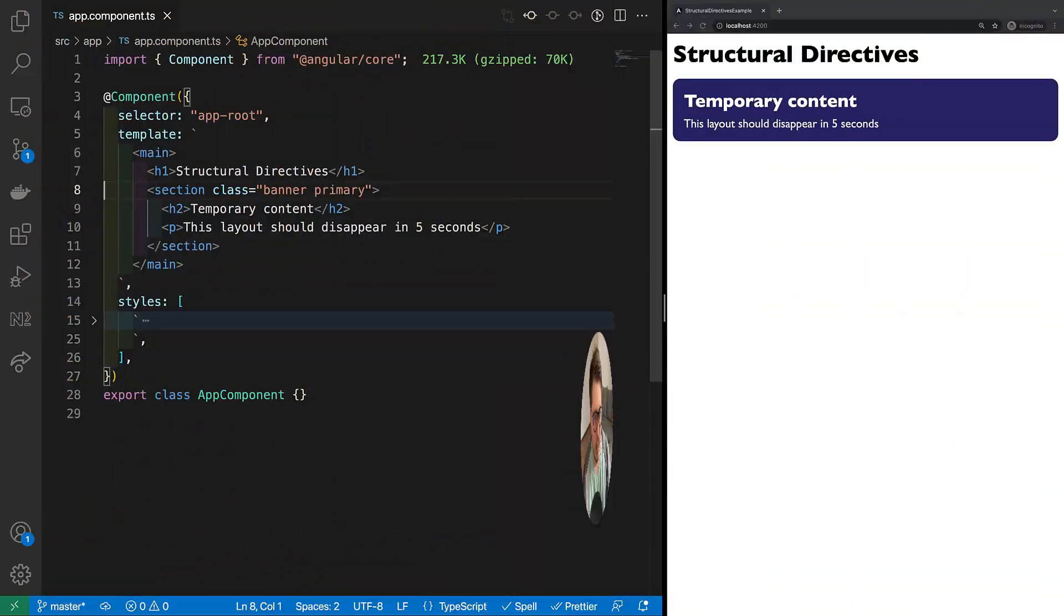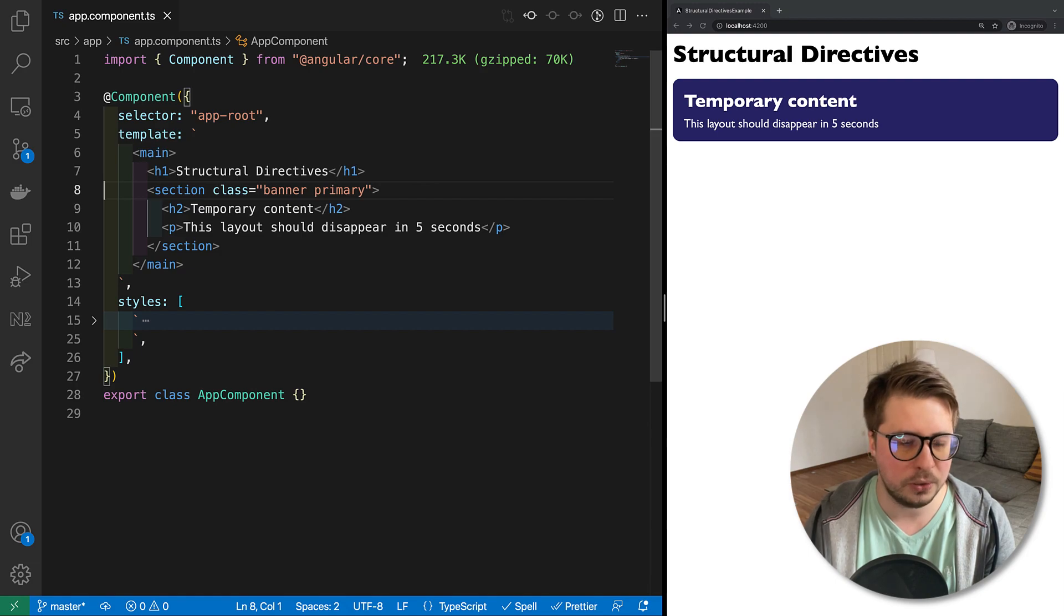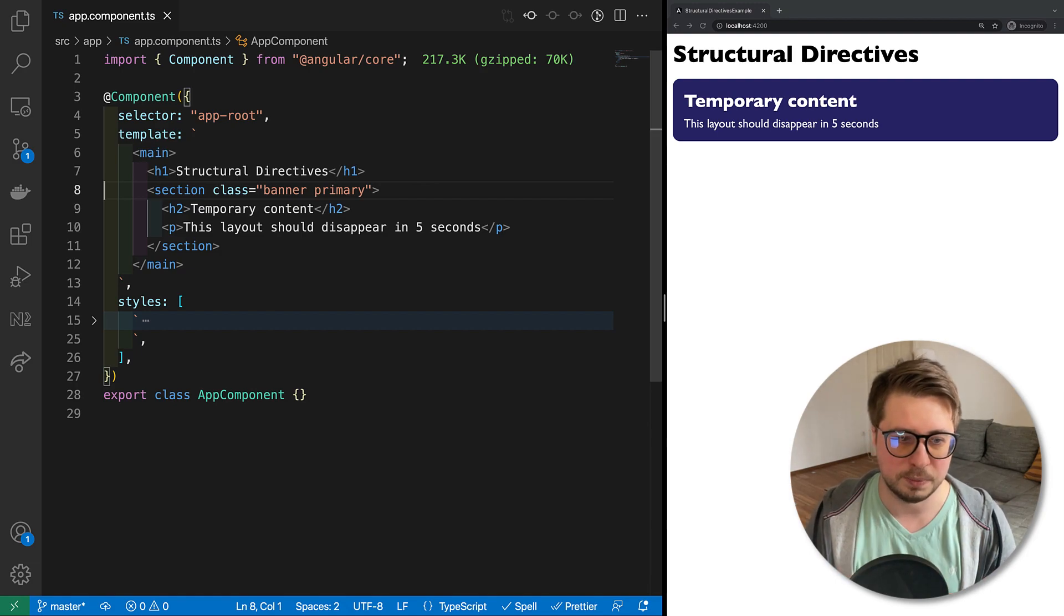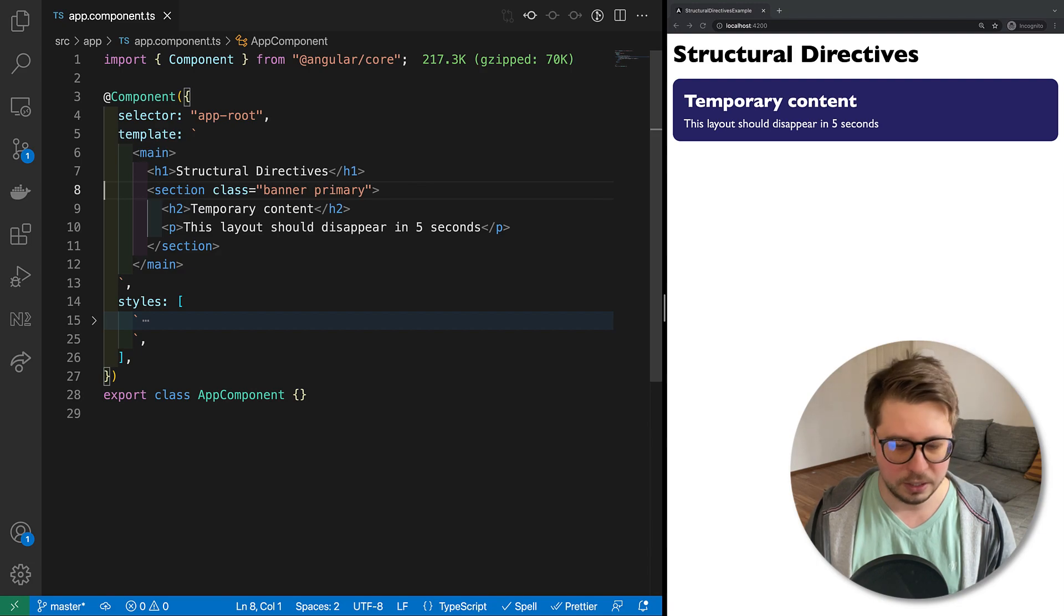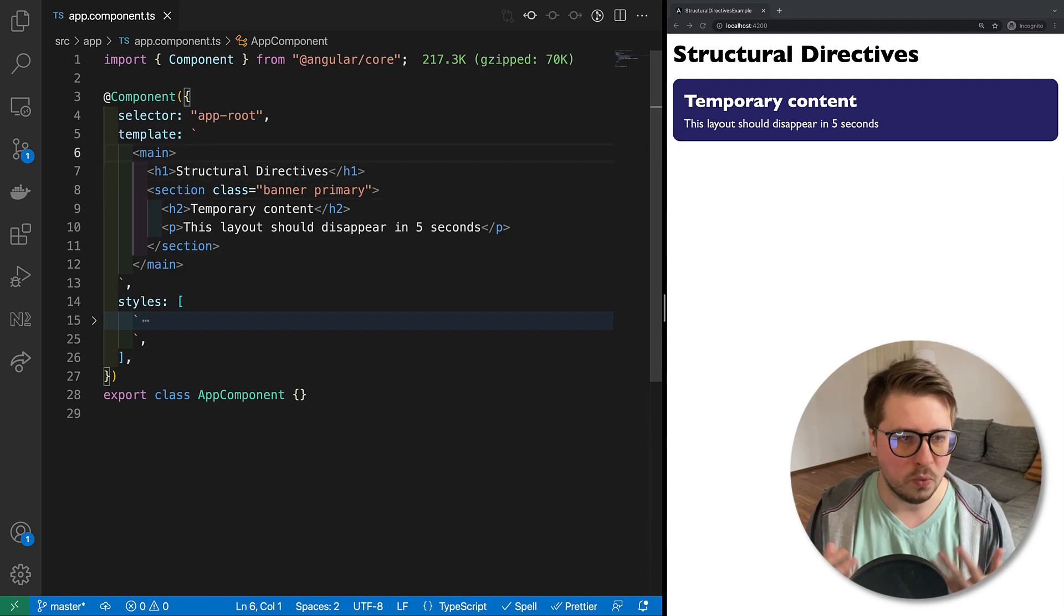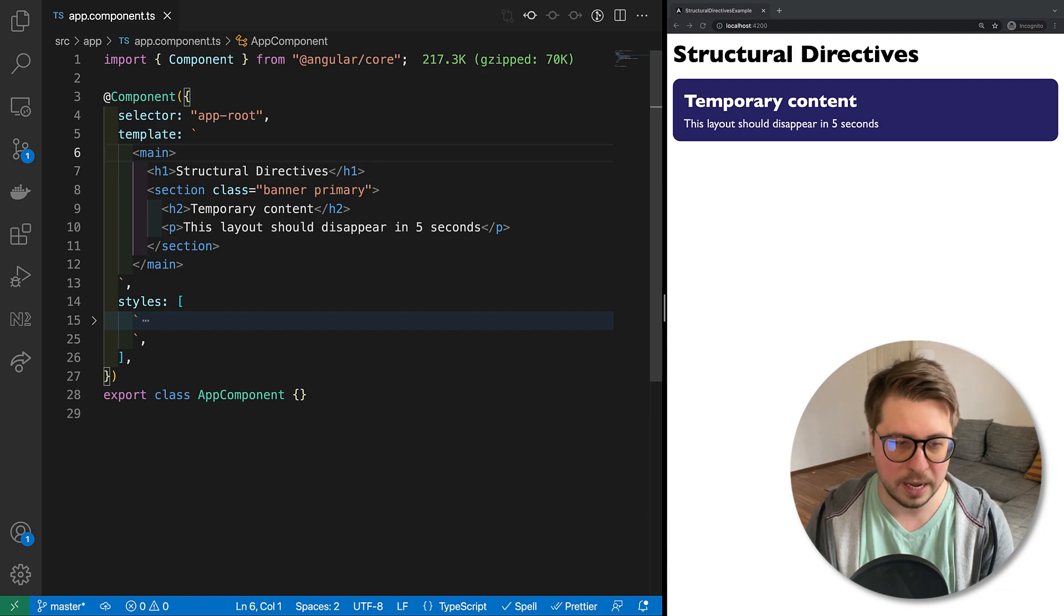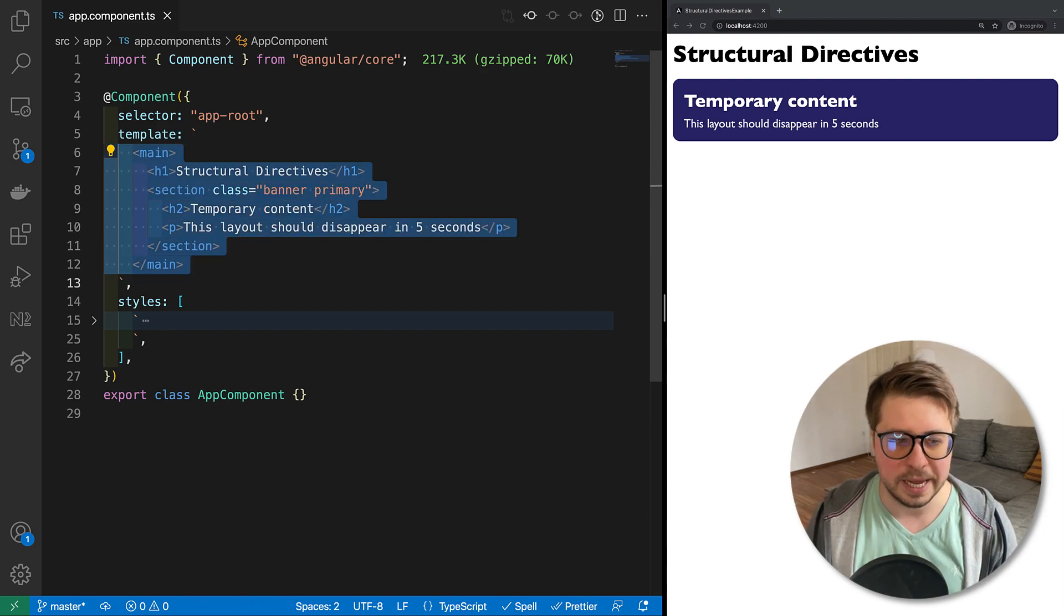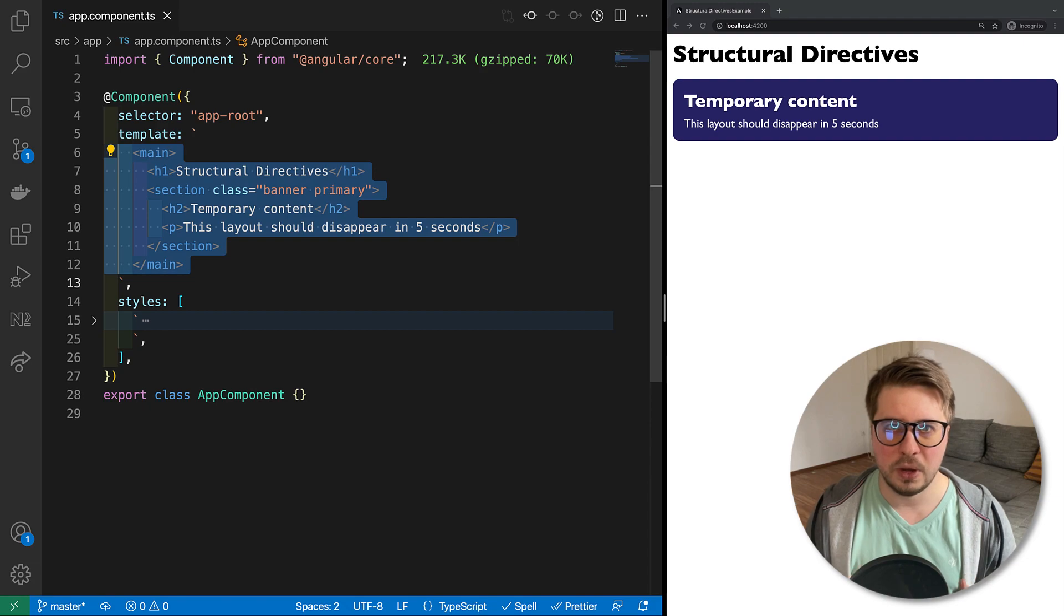In the following videos we will dive deeper into more advanced things, so stay tuned and let's get into the details. Here you can see a brand new Angular application which I created specifically for this tutorial. It consists of only one Angular component and it has a very basic layout right here.